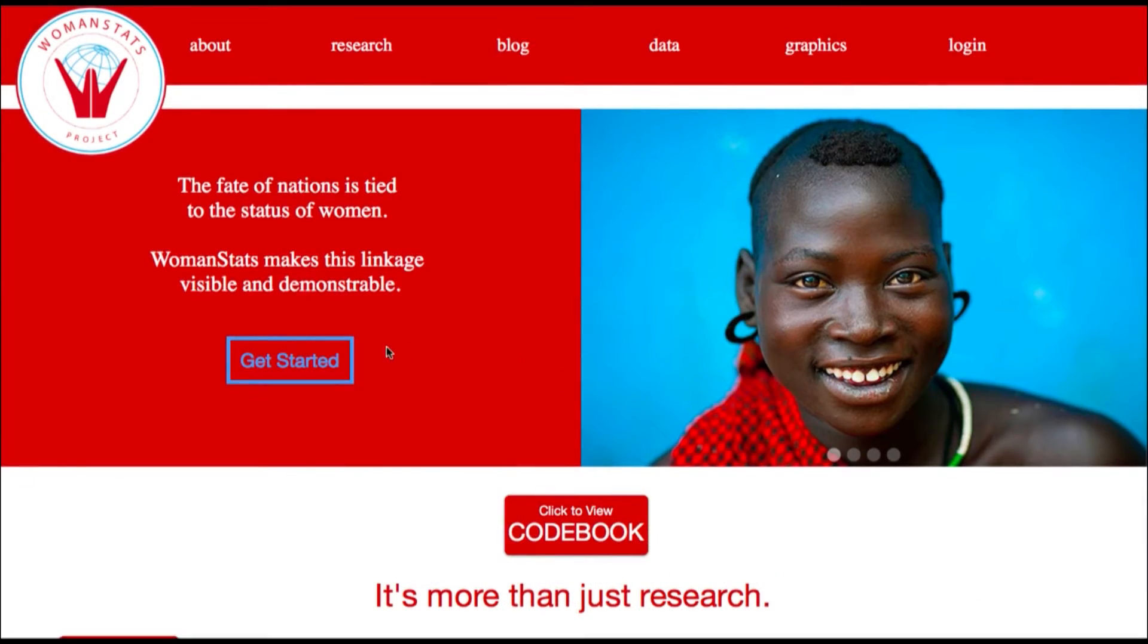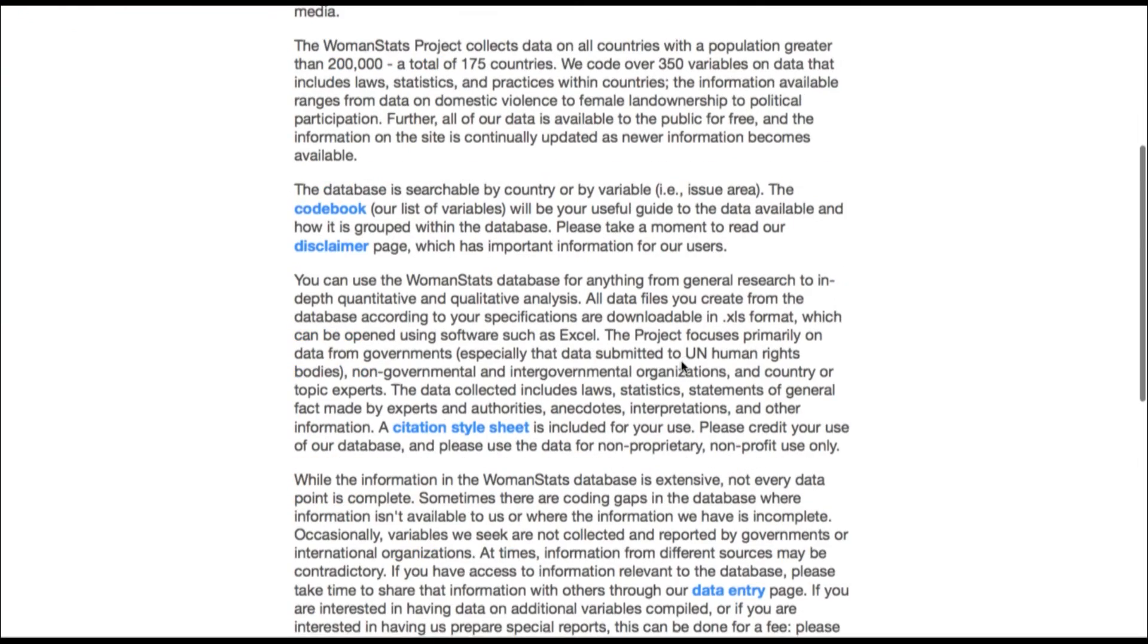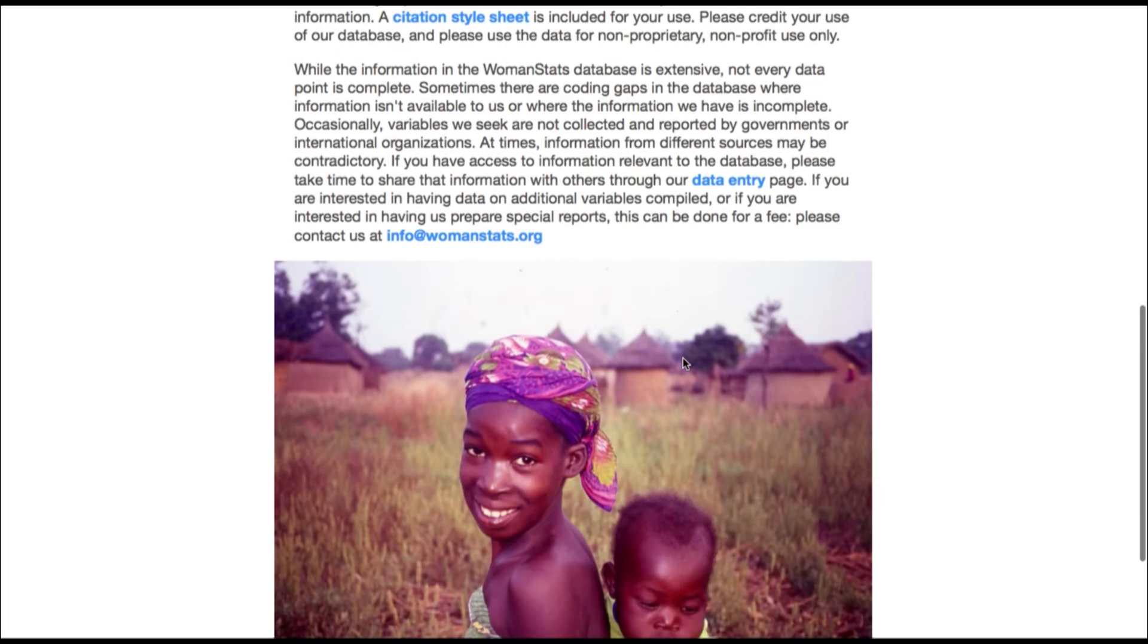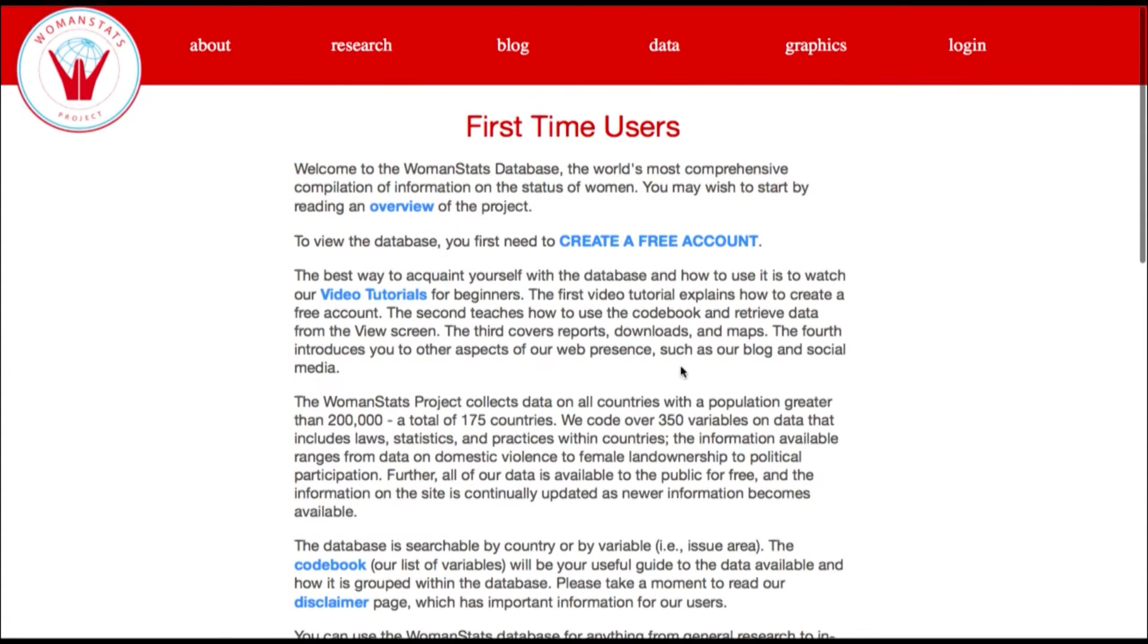Create your account by going to our homepage at WomenStats.org. Click the Get Started link at the front of the page. Please read through this page if you want a more detailed explanation about the database and its purposes. When you are ready, please click Create a free account to continue your account creation.